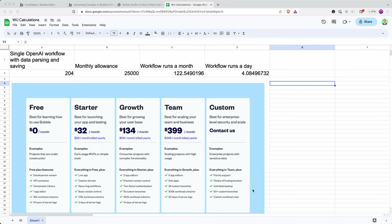I really hope that Bubble sorts this out. As of the time of recording, this is April the 10th. So a few days have passed since the announcement. The forum posts have blown up.